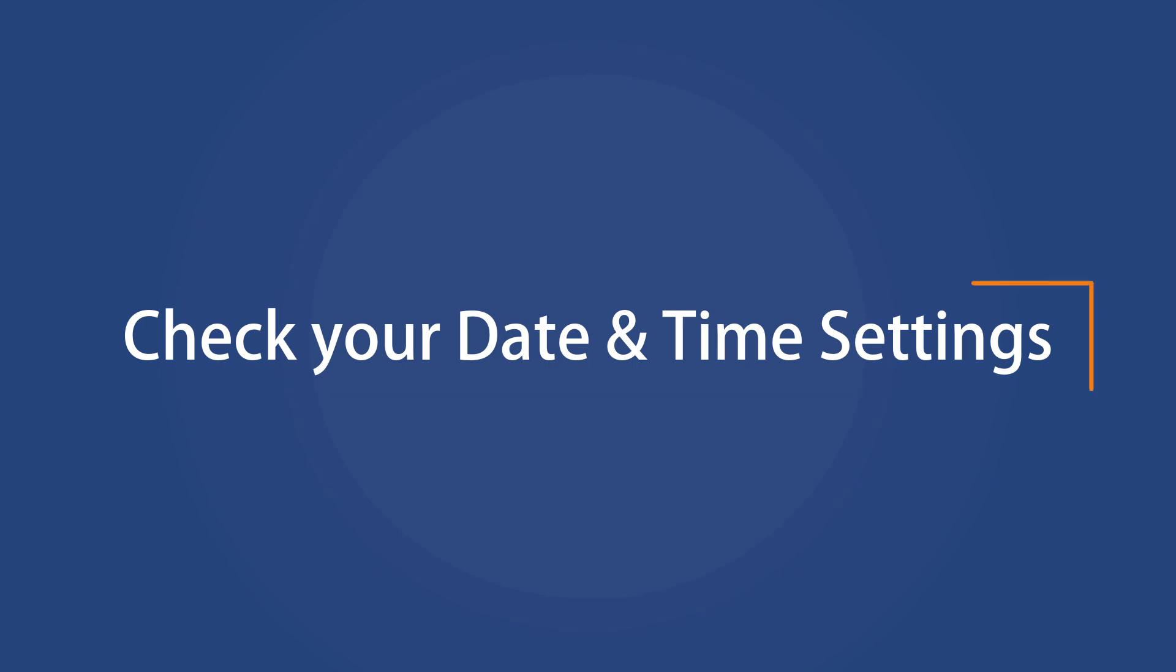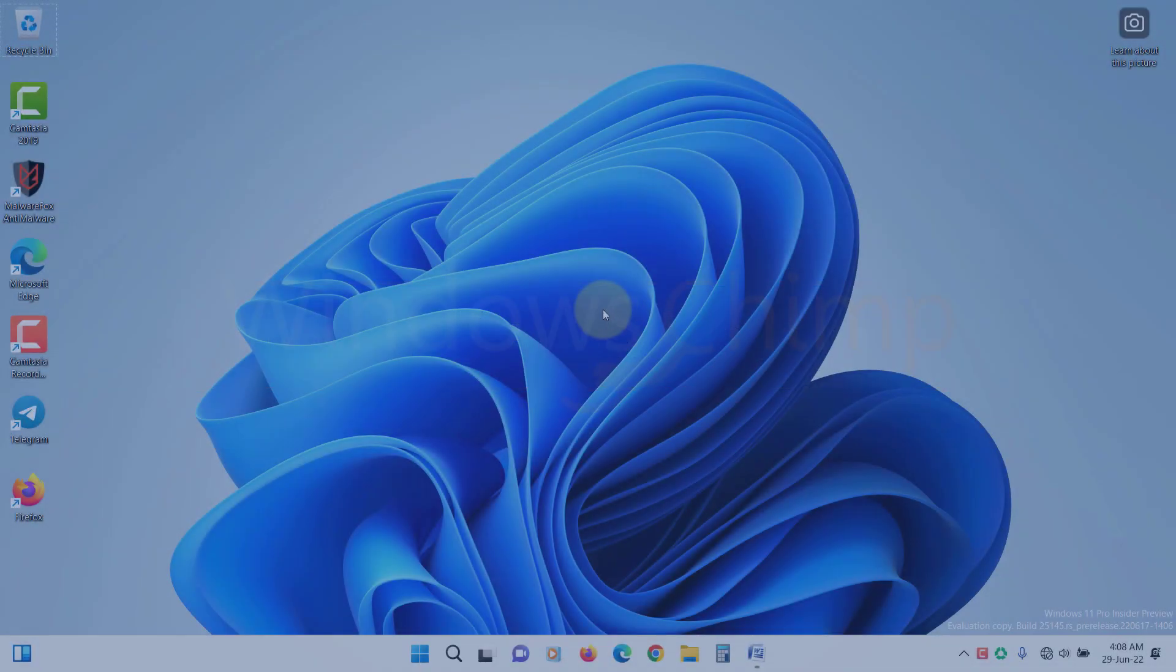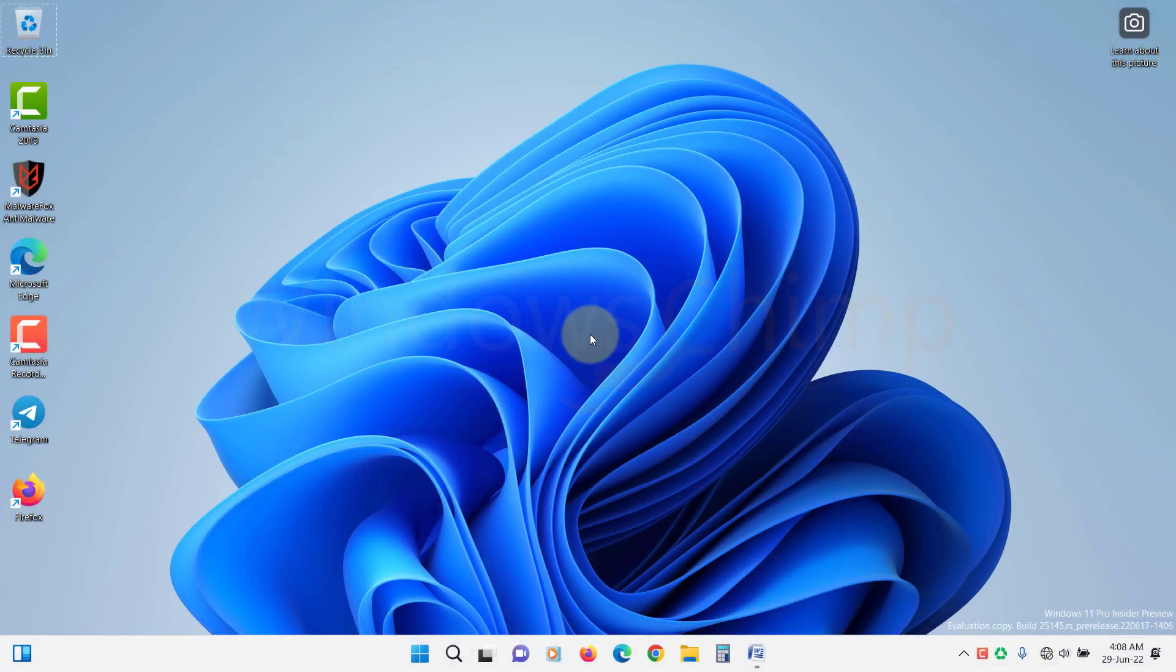Check your date and time settings. The Spotlight may not work correctly if your date and time settings are inaccurate, so you should make sure that the date and time settings are correct.